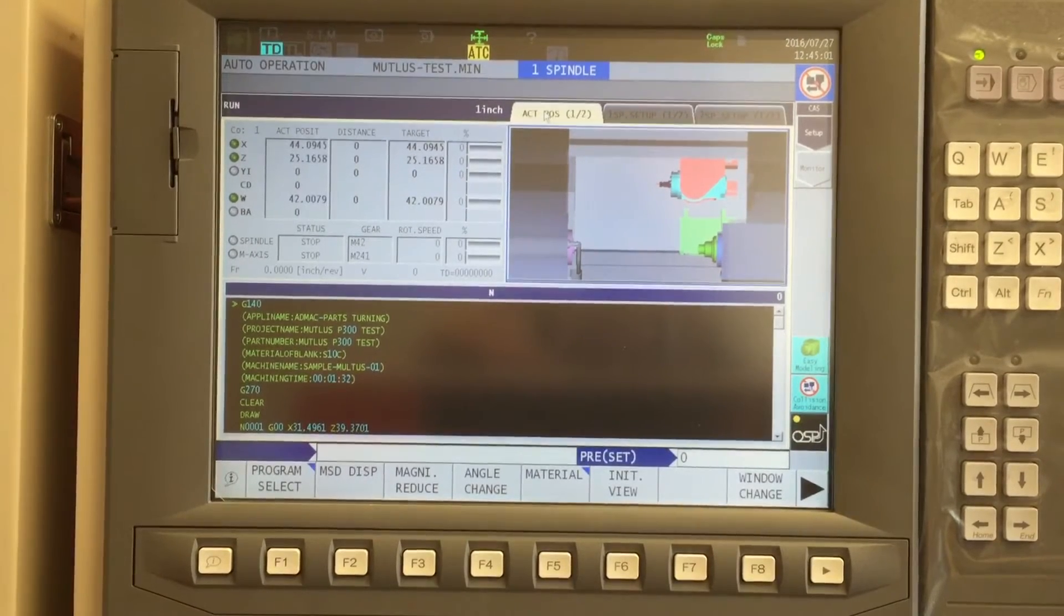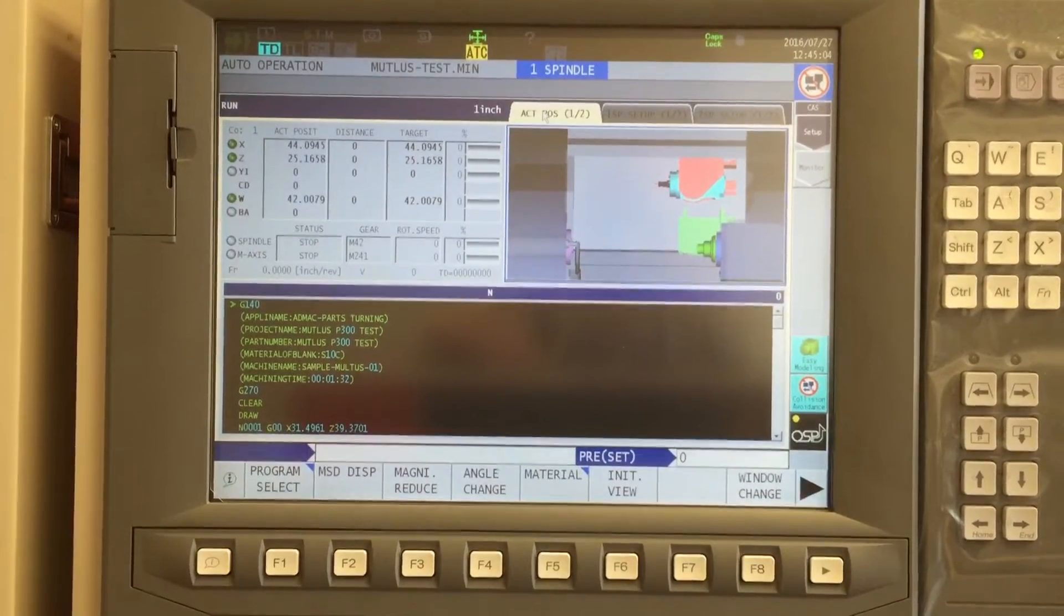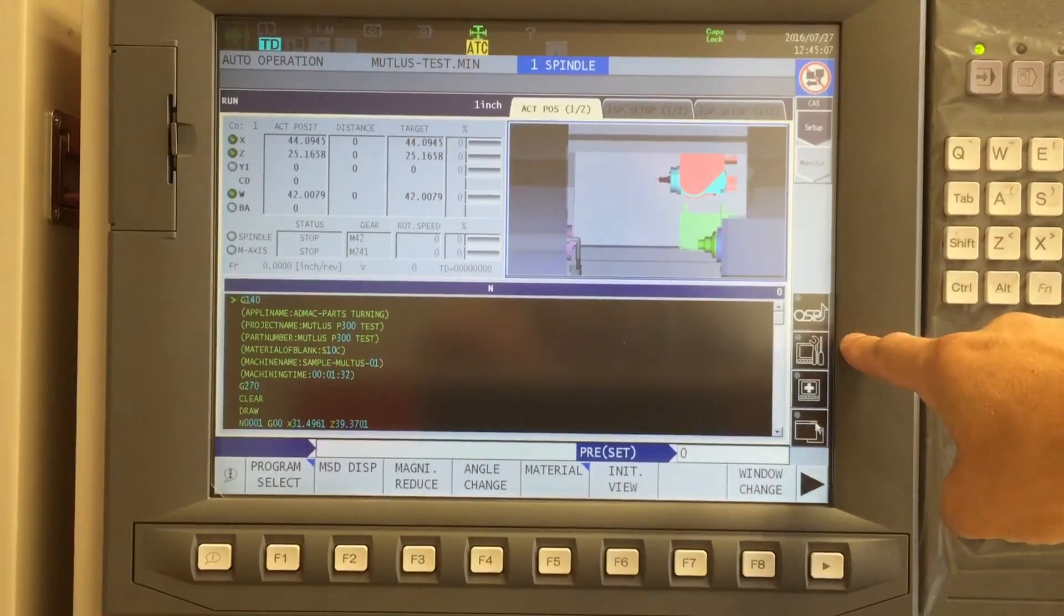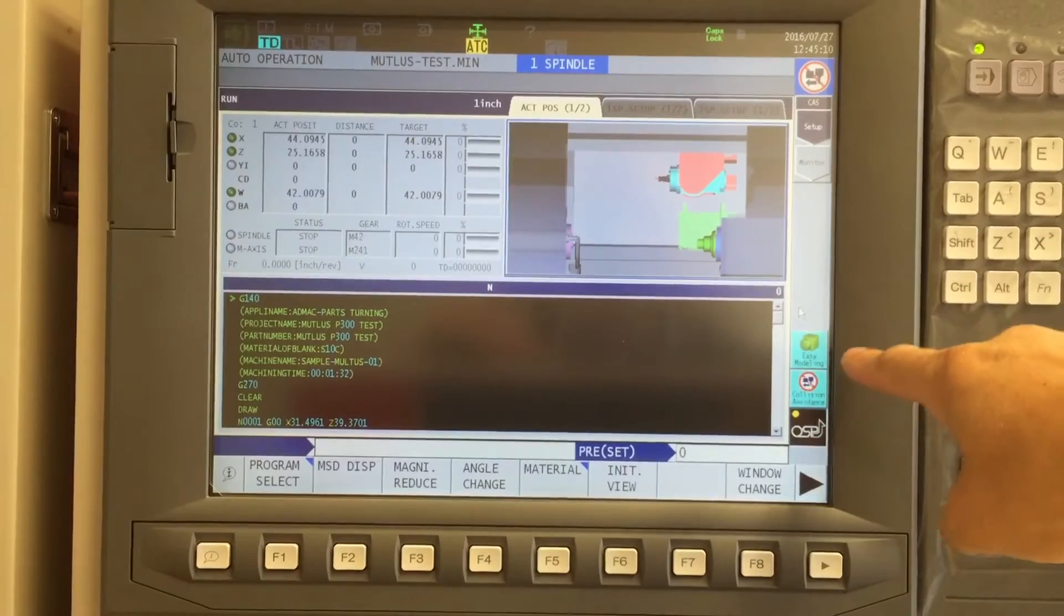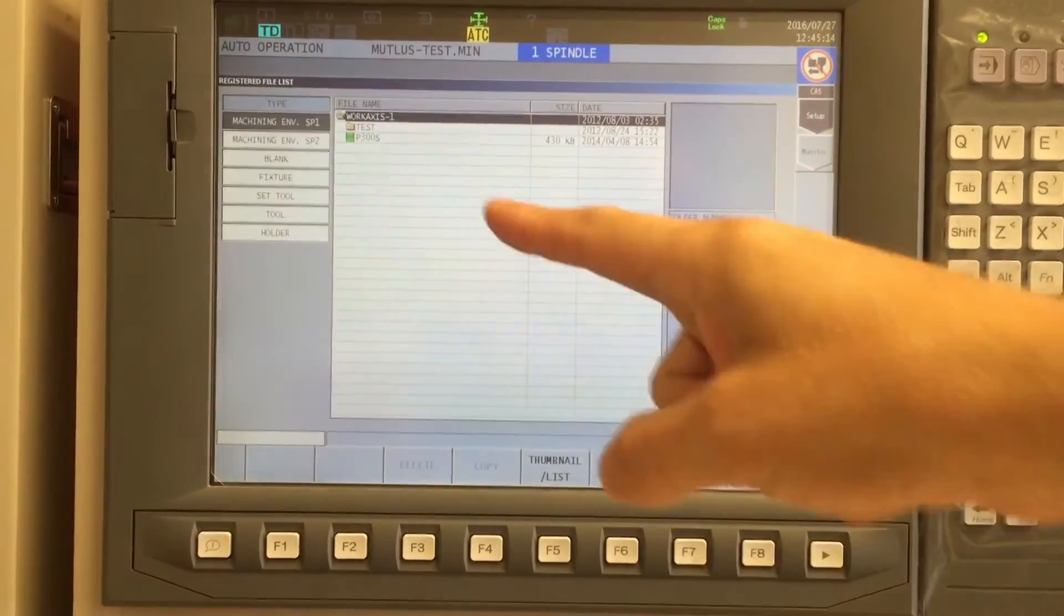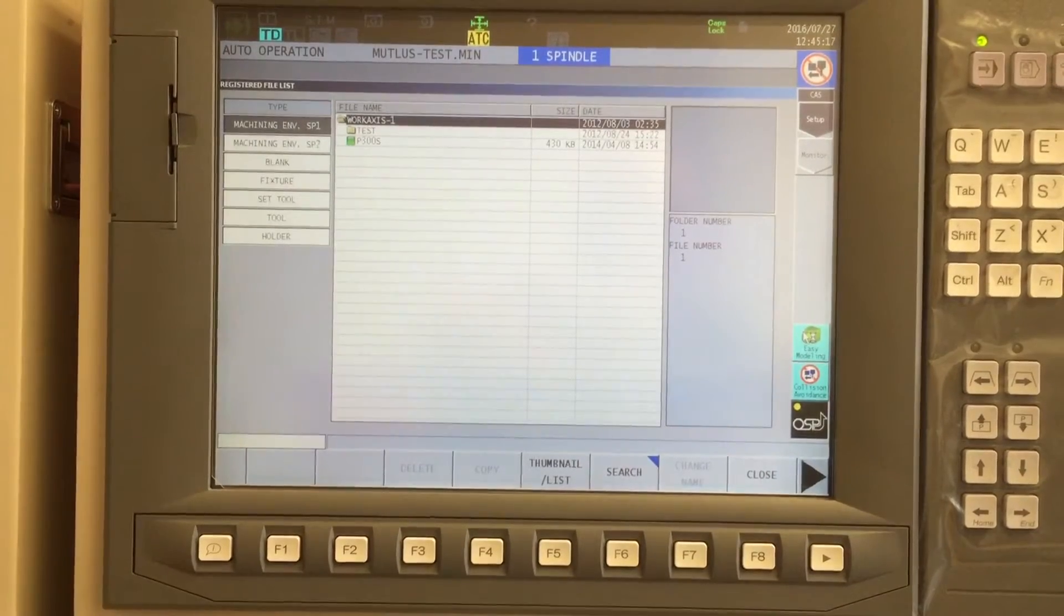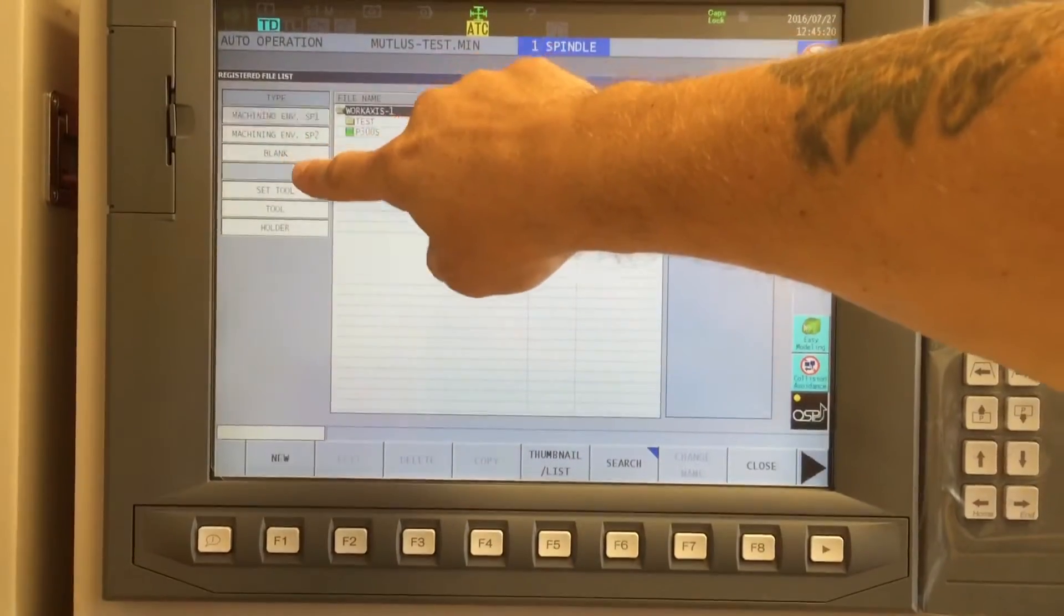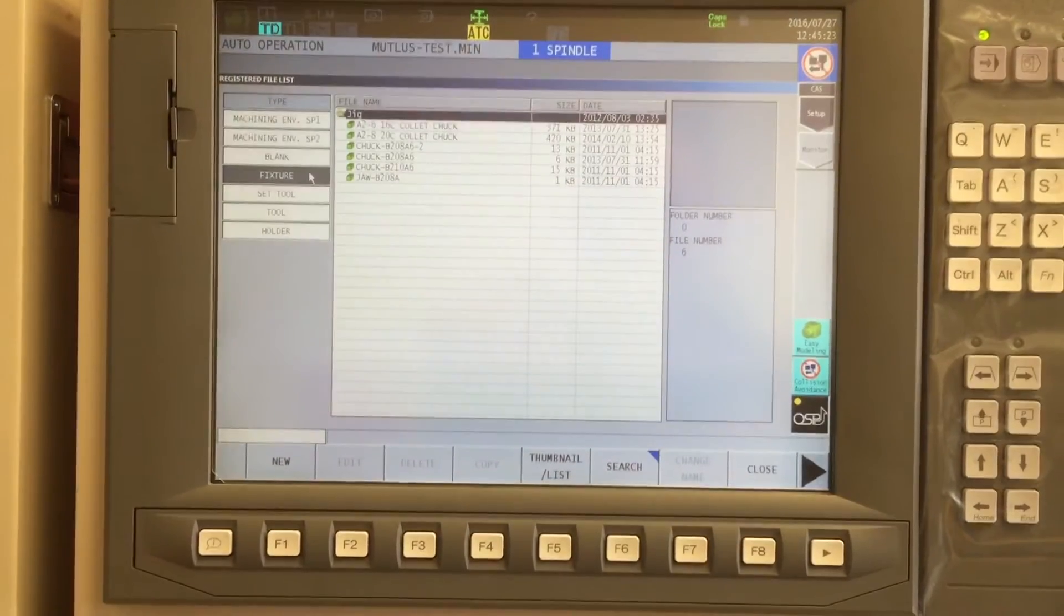So our first step is to define the models that we want to utilize. I'm going to start with a 12-inch chuck. I'll start by going into my vertical action key OSP and selecting the Easy Modeling function. On the left side of the screen, you'll notice we have all our categories for Easy Modeling, and we want to select Fixture. That's what we're creating first is our chuck.